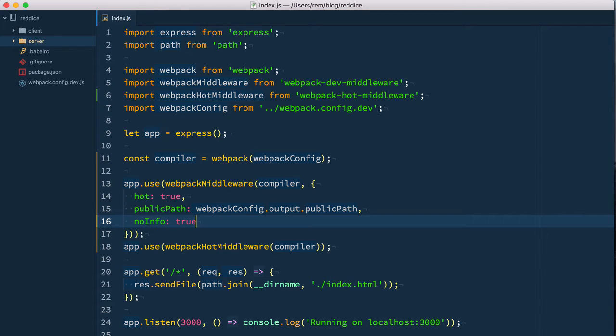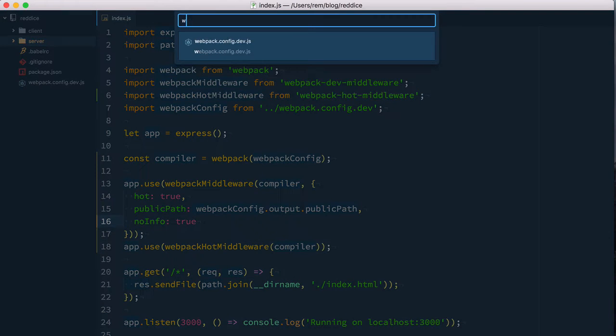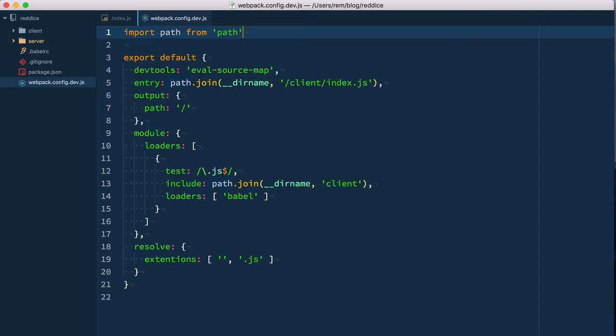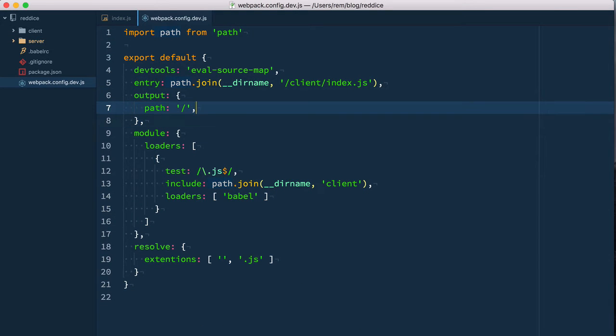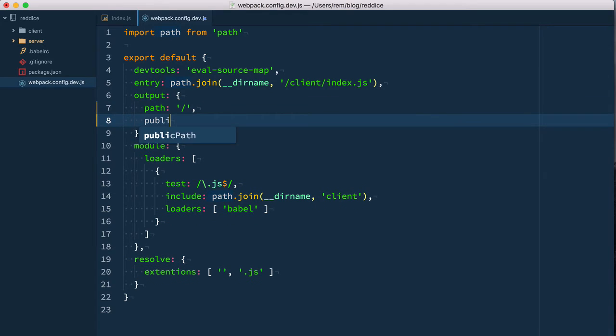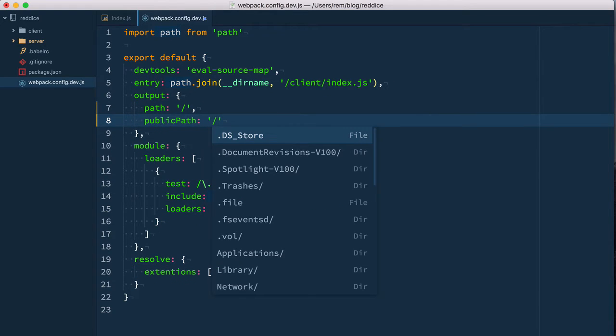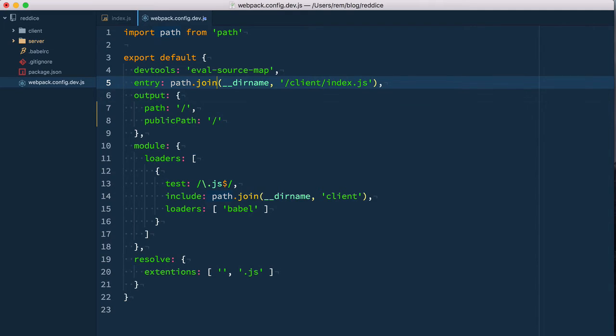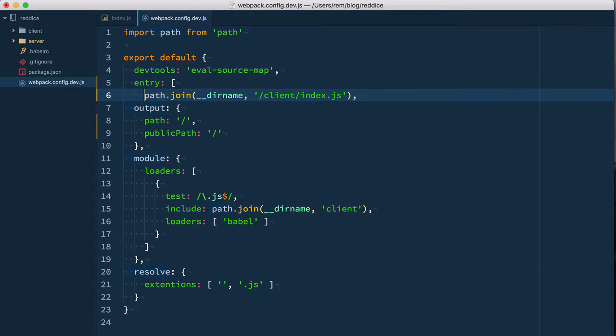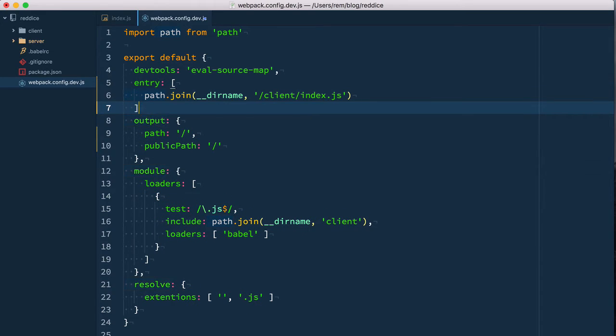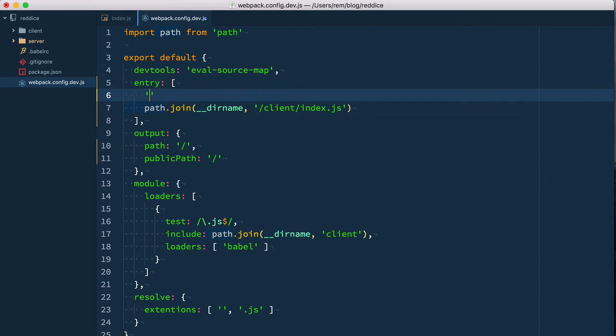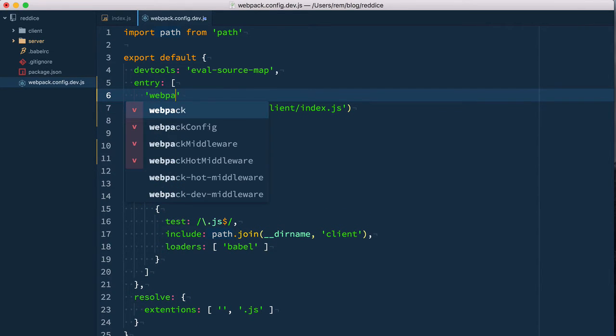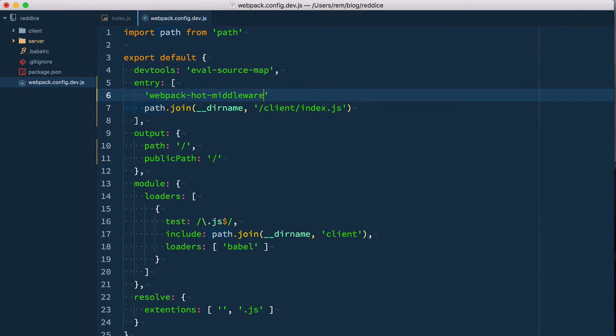Now let's save it and go to webpack config. Here in output, let's add public path which is also going to be just a forward slash. Then we need to follow the instructions on the hot middleware project. First of all, we need to add a new entry here. For that, we need to change this from string to array of strings like this, and the first one will be webpack-hot-middleware/client.